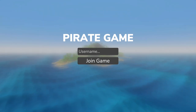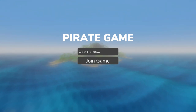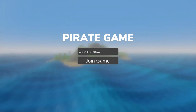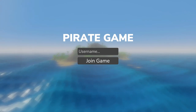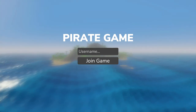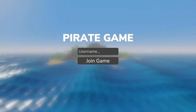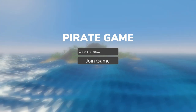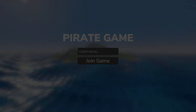Hey guys, my name is Tom, and welcome back to another devlog for my still unnamed pirate game. In this one, my main goal is to make some UI improvements and fix a few bugs which I've been avoiding for a while.